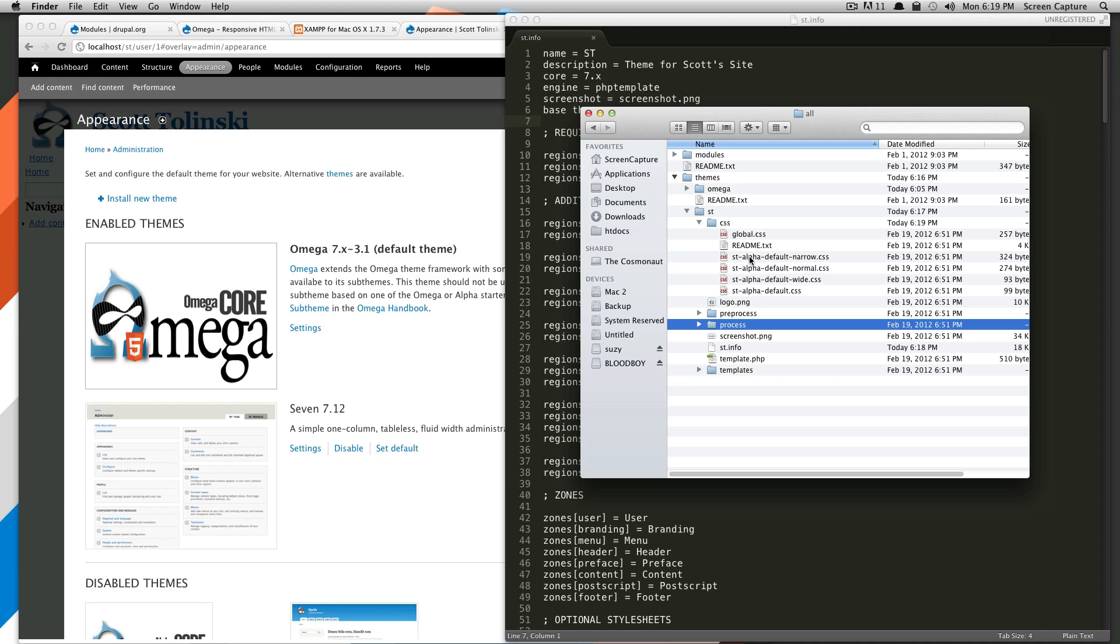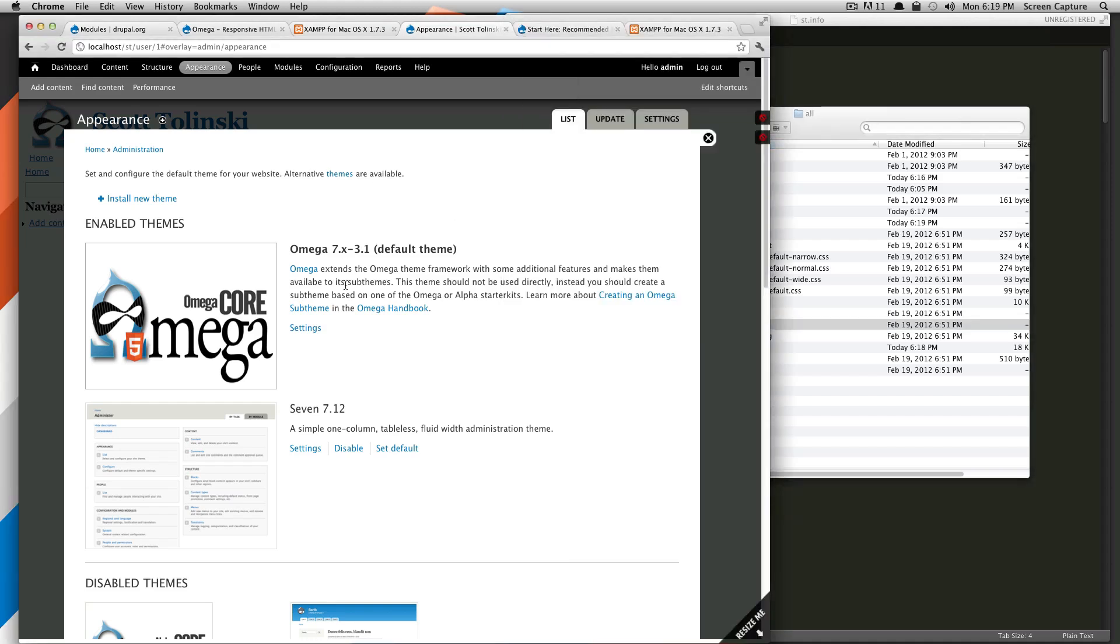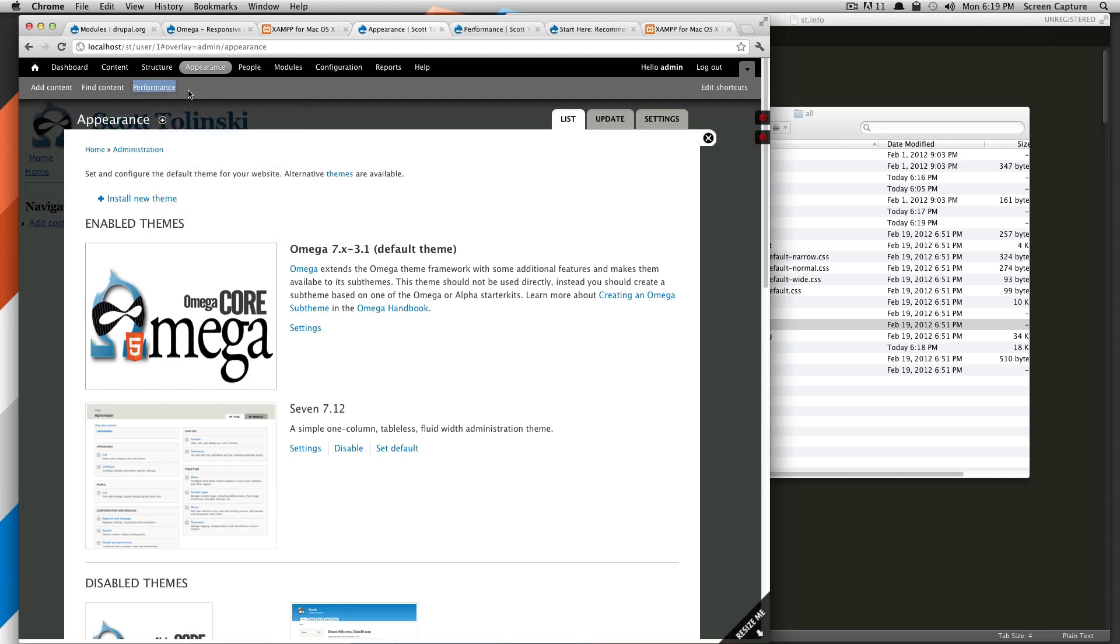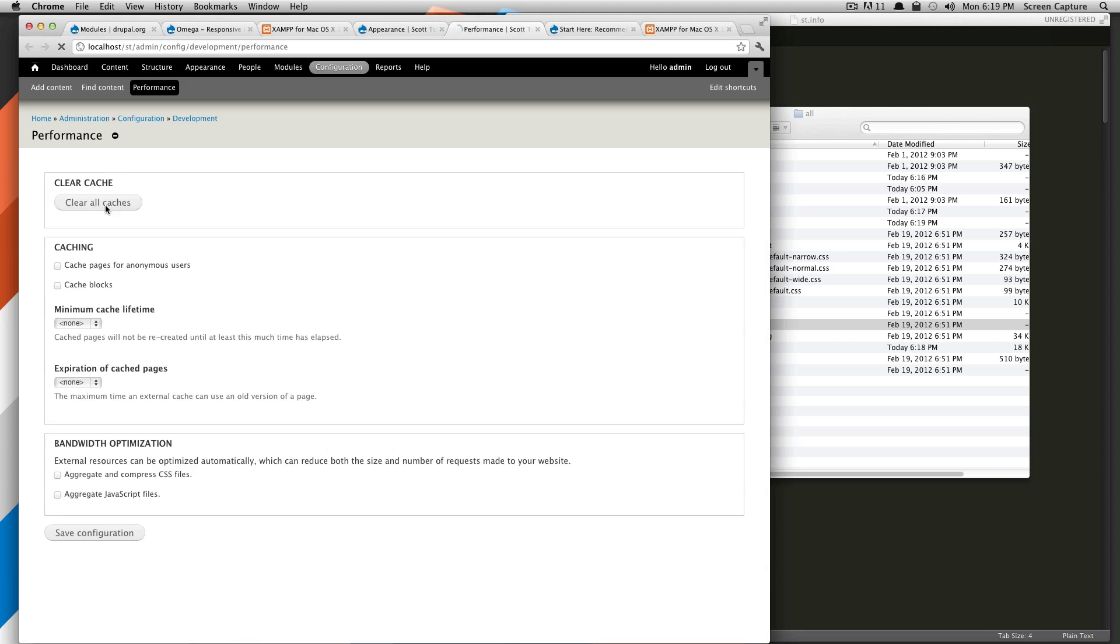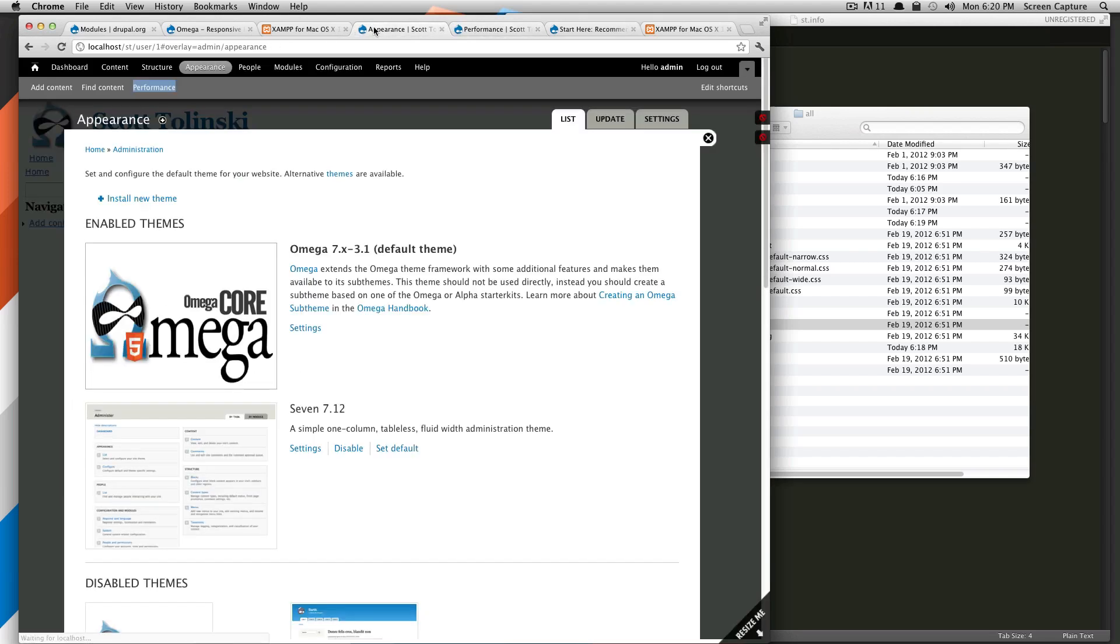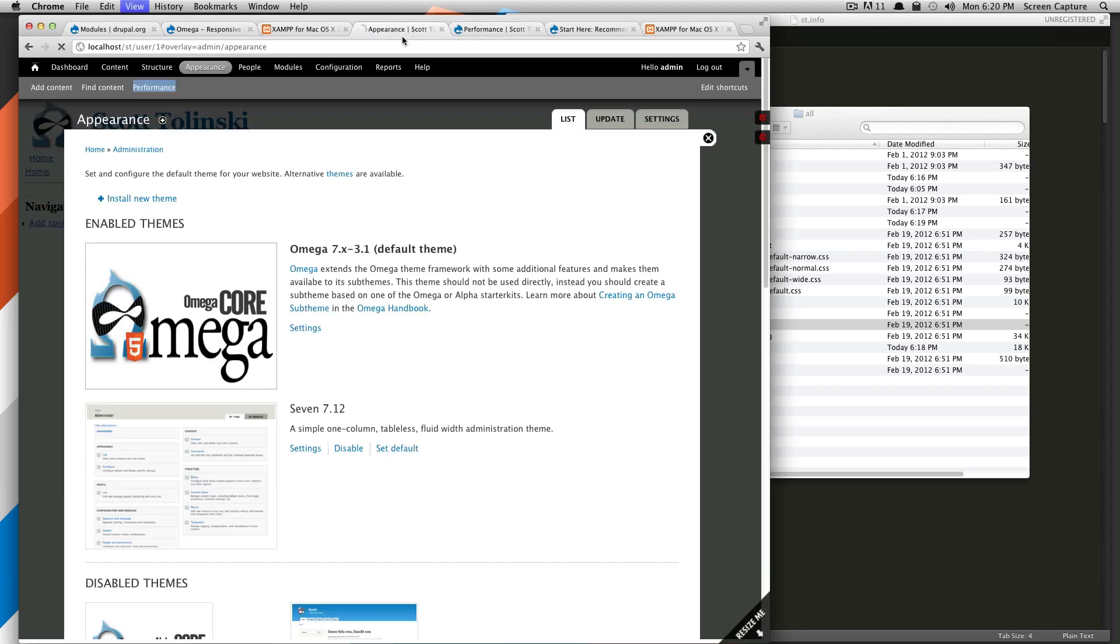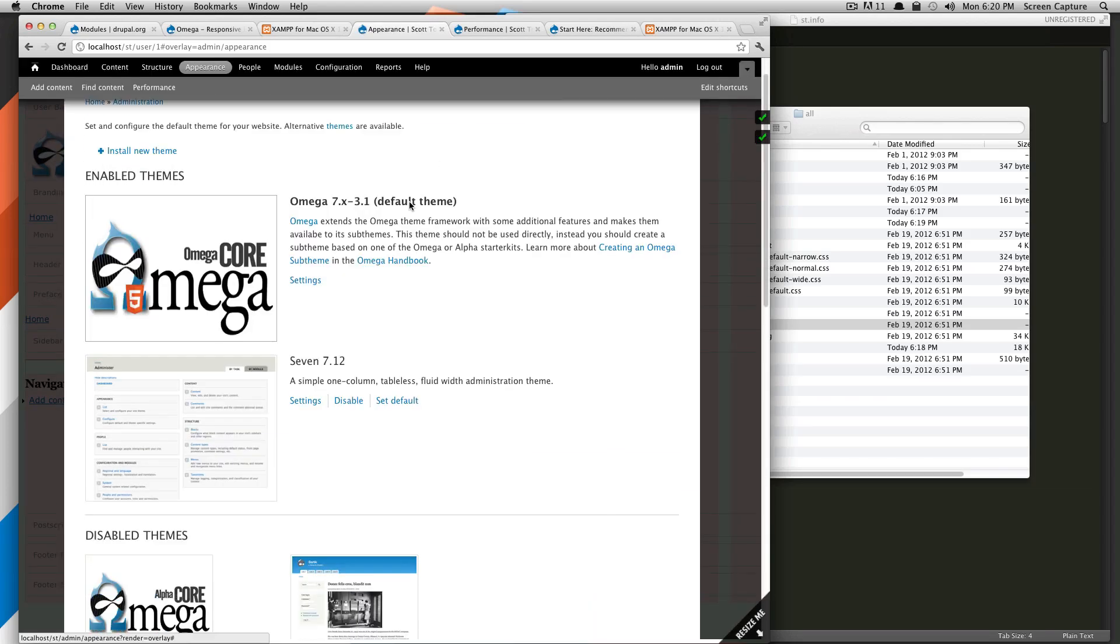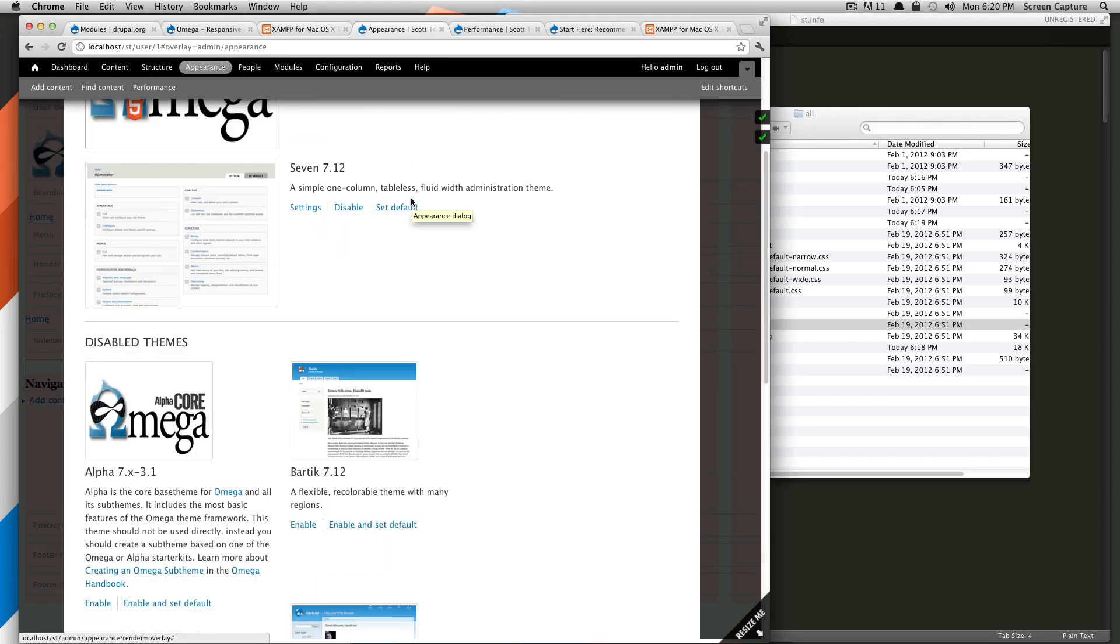So now we're going to go back to Drupal here, and before we do anything, we'll just go ahead and clear the cache. So I'm going to open up, click on performance. Remember, we added this in the last tutorial. Clear the cache, refresh. And then when this is done, we'll come back here and refresh this.